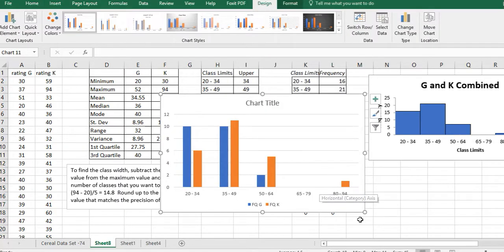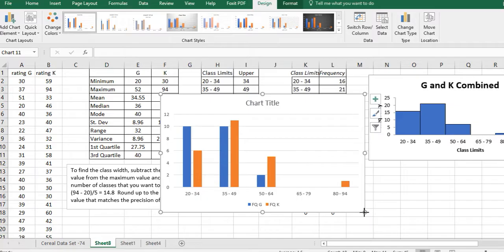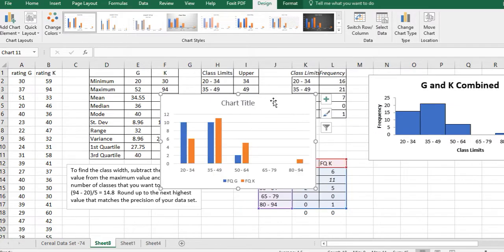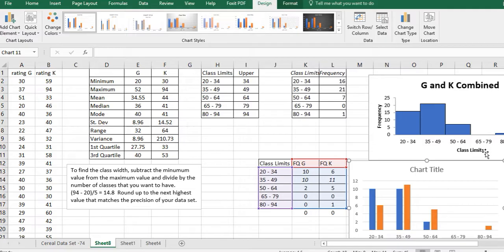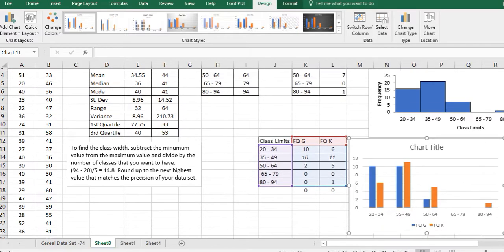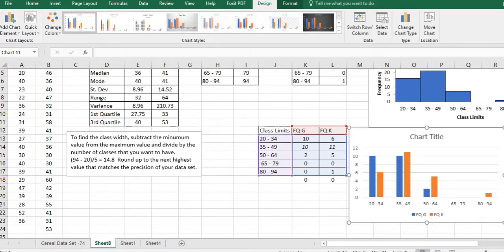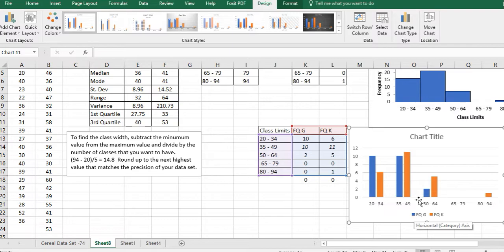Now with that highlighted, I'm going to go to Insert and I'm going to click on this double bar graph. Now I don't want it to be right here. You can see it's kind of nice. I'm not quite done yet, though. So I have it here. I'm going to put it beside what I have here. It's got a legend down here, which is nice. It's got my class limits down here.